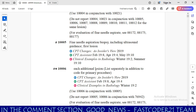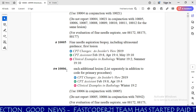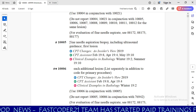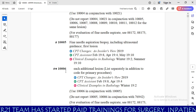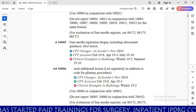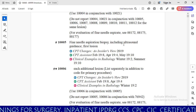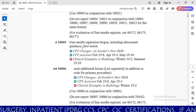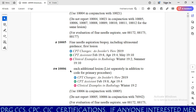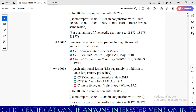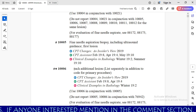You need to understand the code description properly. If you want to code the first lesion, you need to use 10005. If you want to use 10006, you need to think: fine needle aspiration biopsy including ultrasound guidance, each additional lesion. You need to consider 10006 after the first lesion. For example, if the physician performs FNA including ultrasound guidance for 10 lesions, you need to code the first lesion as the primary code 10005, and then code 10006 nine times for the remaining 9 lesions.